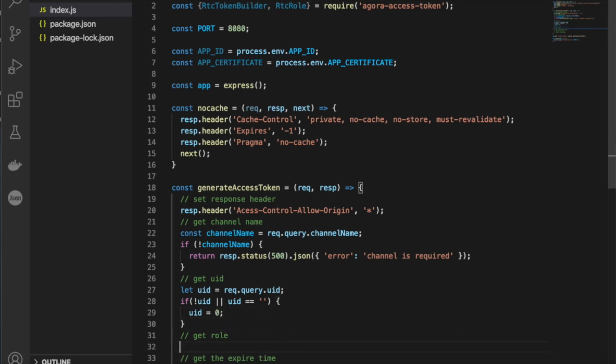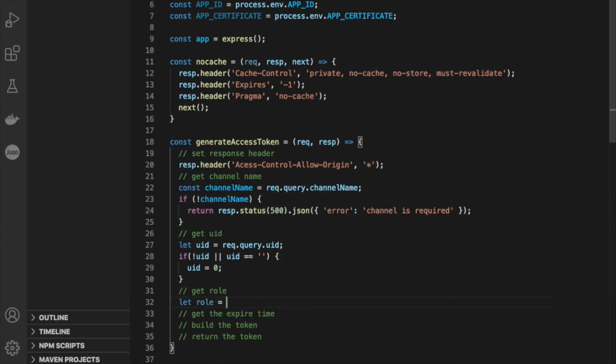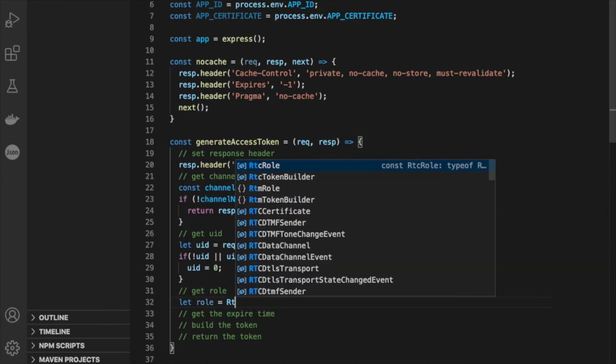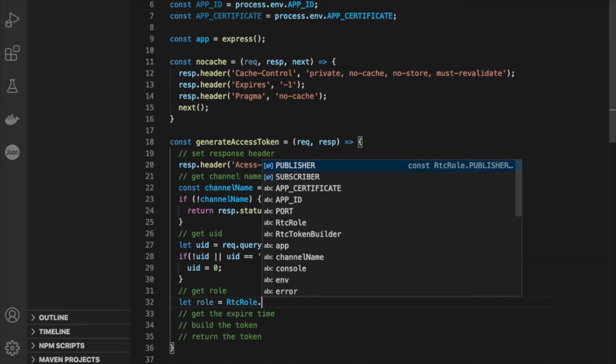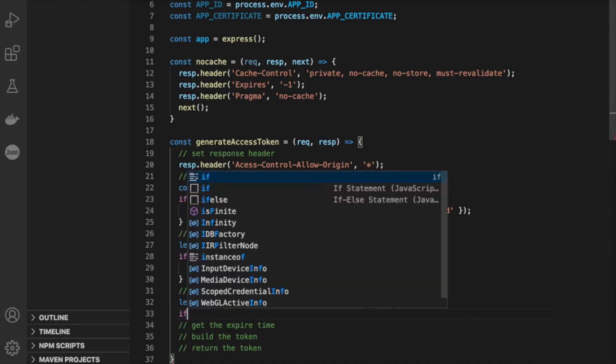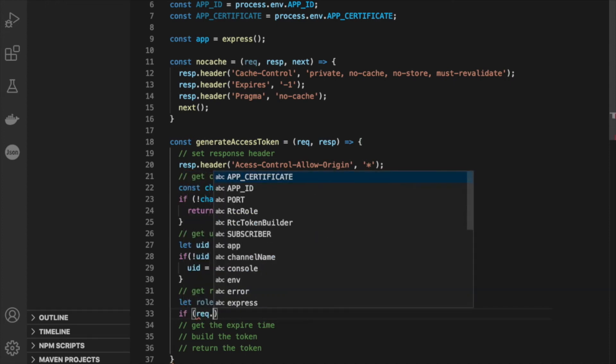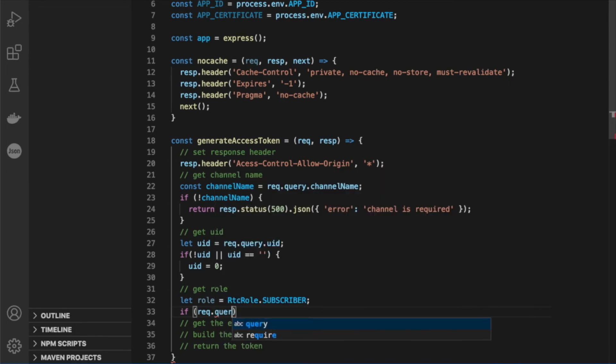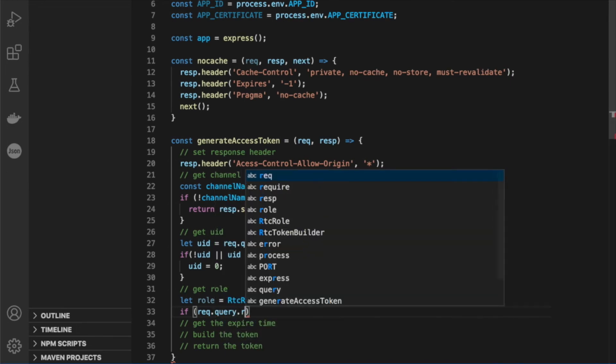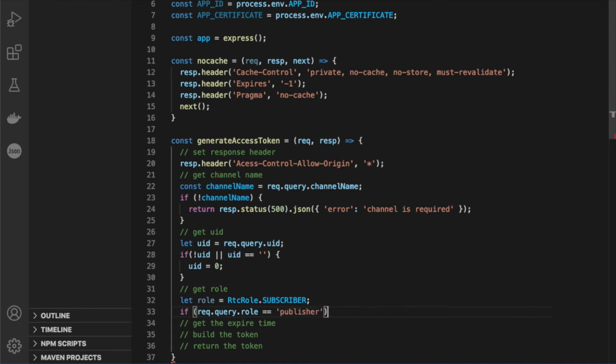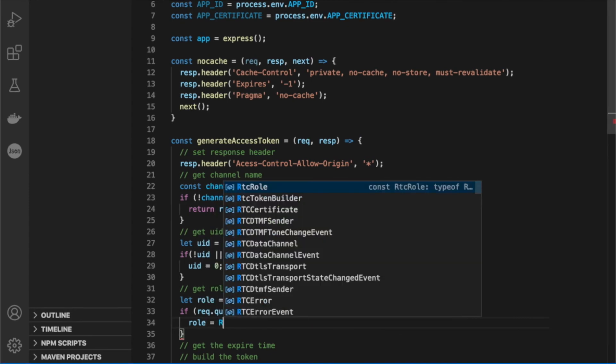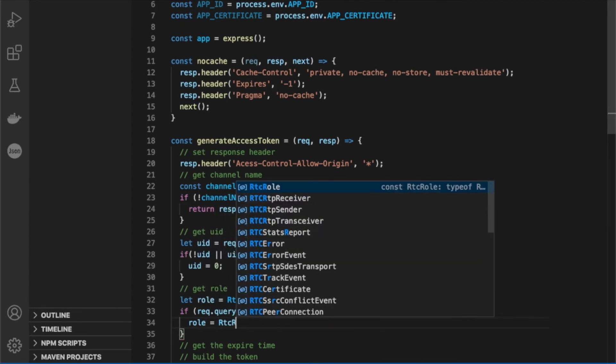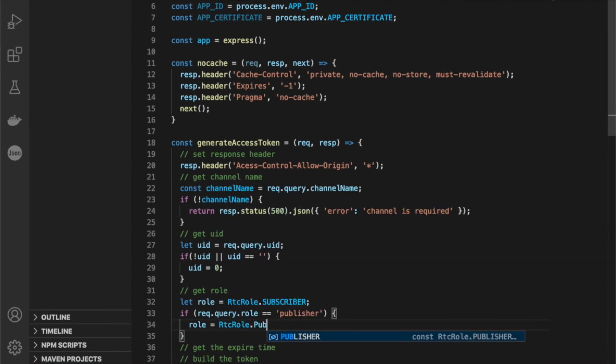For the role, let's start off by giving everyone a role of subscriber. And now, we'll also want to check and see, did we pass in a query parameter for role? So let's say request.query.role, and we only really care about one role, and that's publisher. Everyone else can be a subscriber. So if the query parameter is equal to publisher, let's set the role equal to publisher.